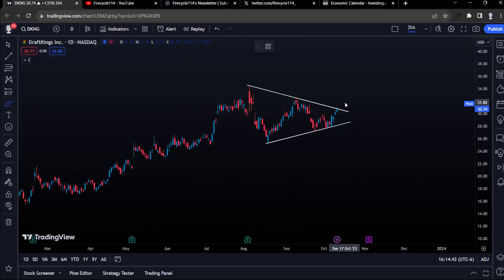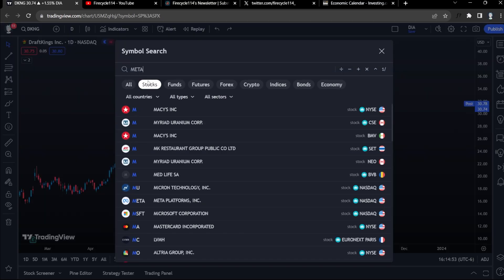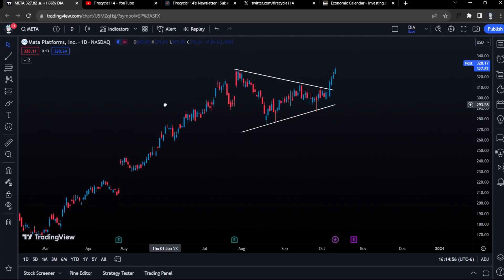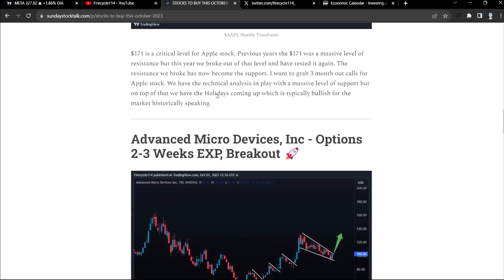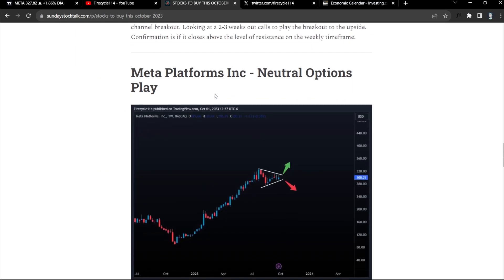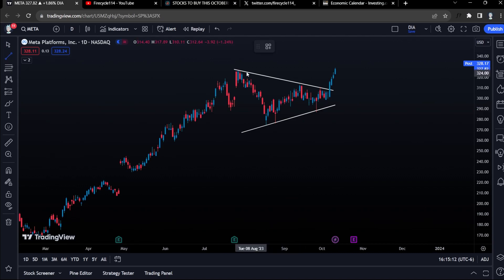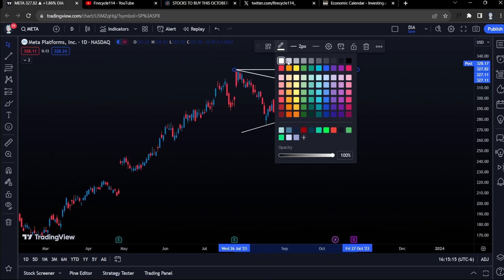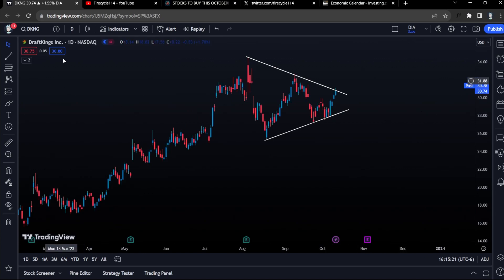In this video let's talk about a setup on DraftKings stock. This is going to be a nice option play to the upside, to play the breakout. It's a very similar play to our Meta Platforms play, which was on our weekly watch list at sundaystocktalk.com. We had this symmetrical triangle, it broke out, it closed above which gave us the confirmation, and then it hit the level of resistance — our price target for Meta. Now we're taking a look at DraftKings.